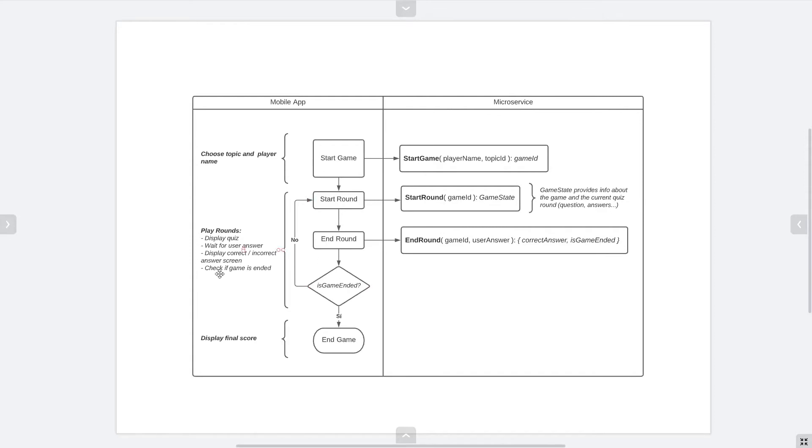Once the player picks from the options, it will show the result and check for an end of game condition. If it's not the end of the game, a new round will start and the whole process will begin again.